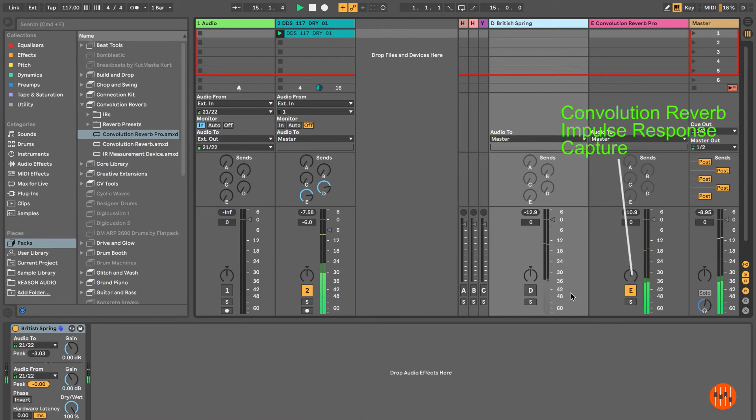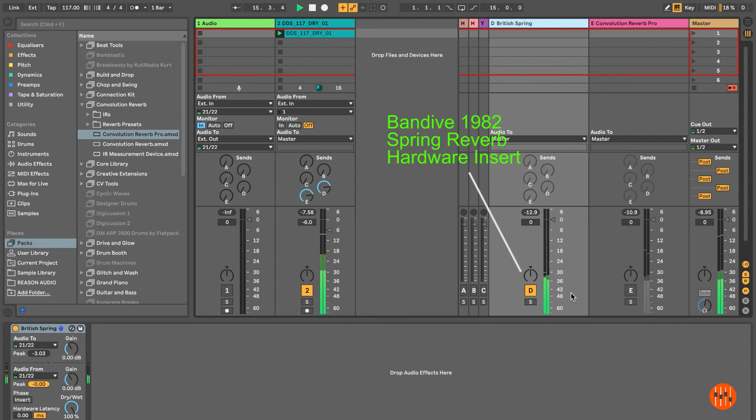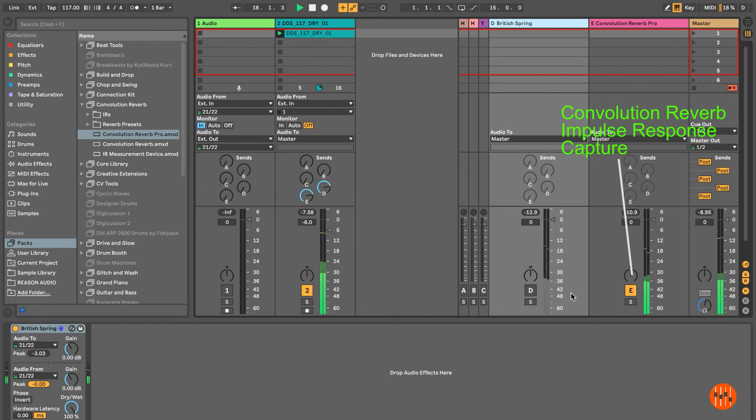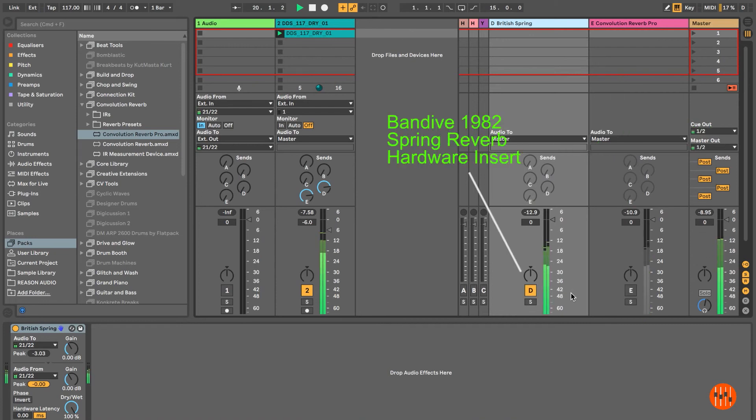And now you can hear an A-B comparison of the actual Bandive Great British Spring Reverb hardware insert versus the Convolution Reverb impulse response capture.